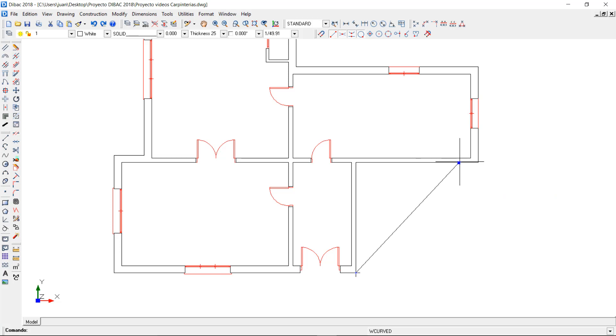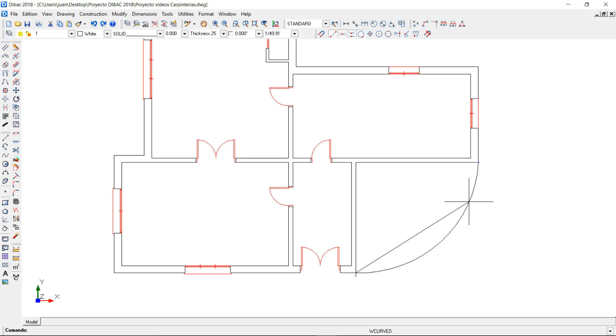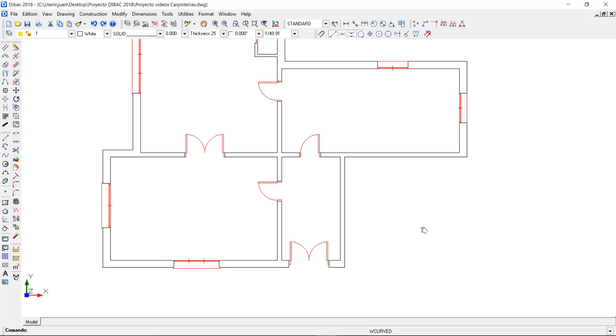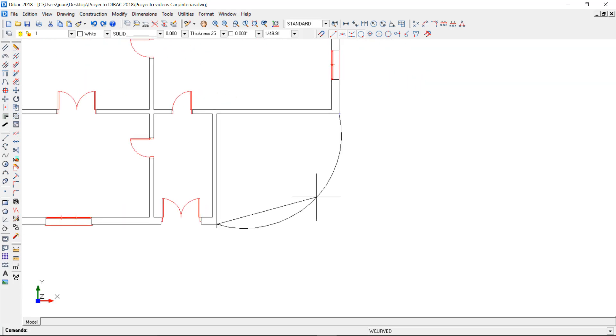Now I can click on this corner to indicate the starting point of the wall and then I can click again on this corner to define the end point.